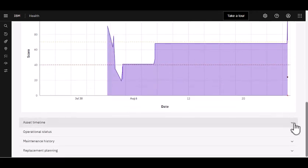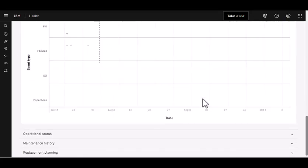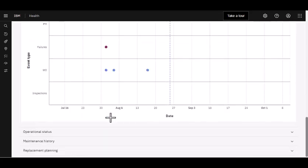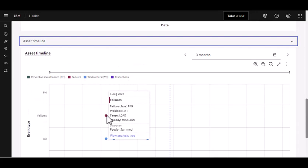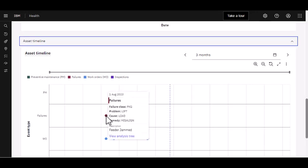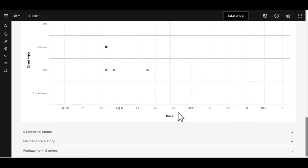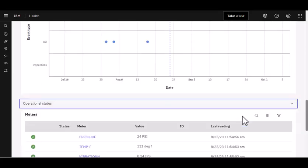As I open up the other information, I've got some asset timelines here. If I wanted to see right here, I had a failure that looked like it happened just towards the end of July. And as I mouse over that, look at all this great information: my failure class, I see the problem, the cause, the remedy. I could view my analysis tree. This is fantastic information that is now available for the reliability engineer so they can really perform a deep-down analysis.